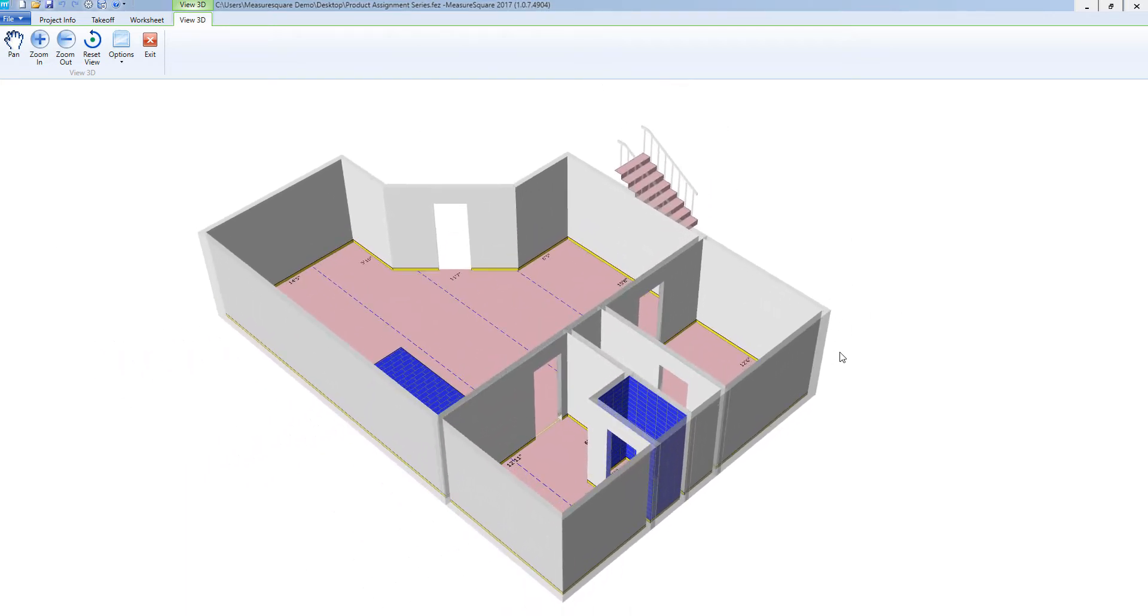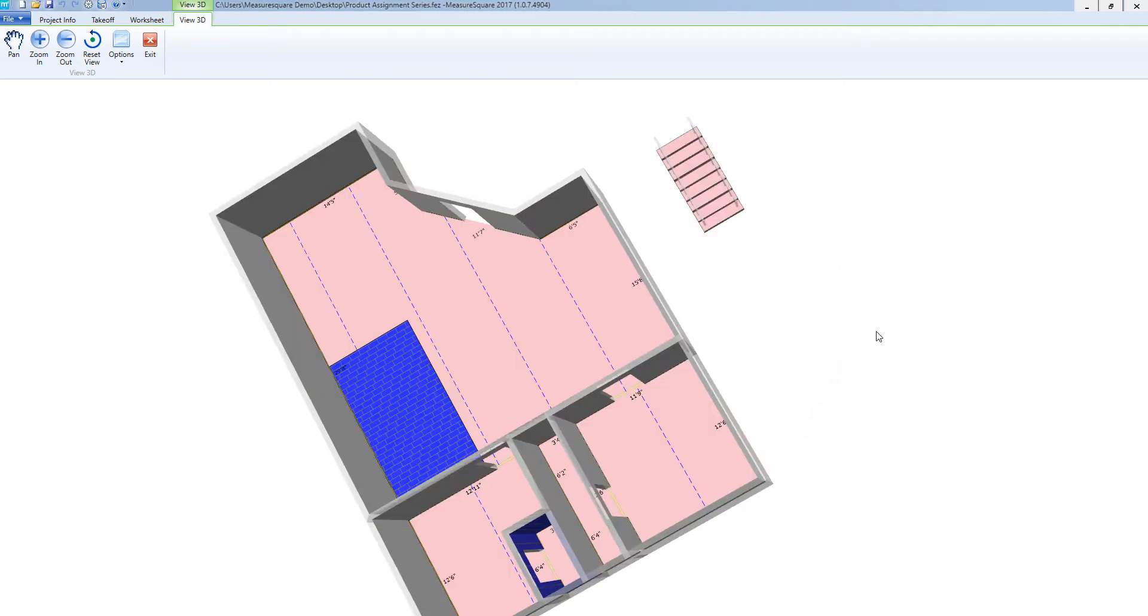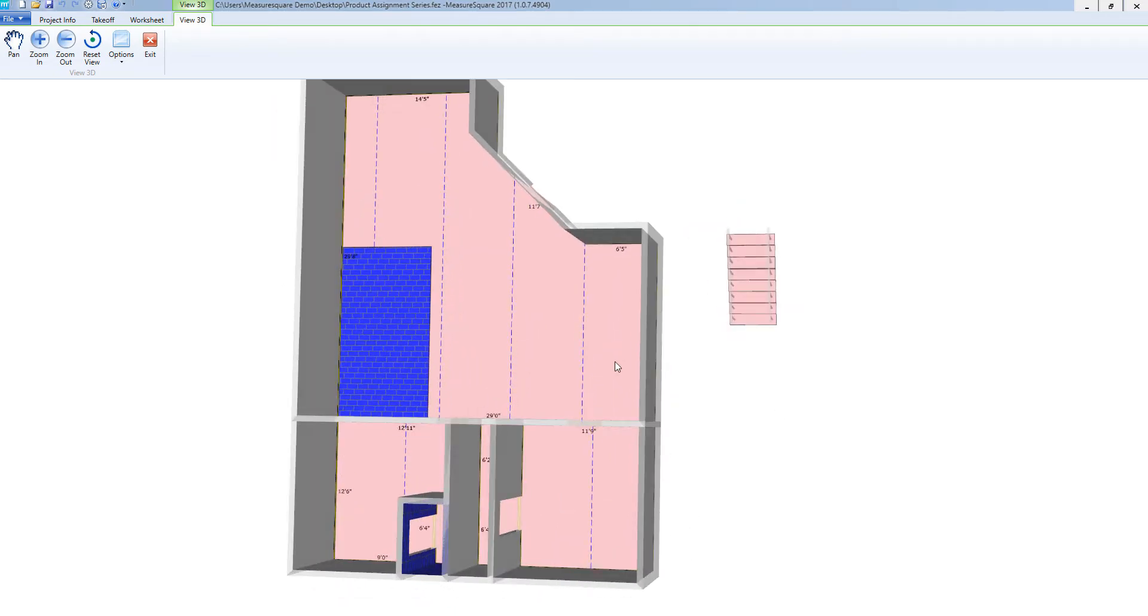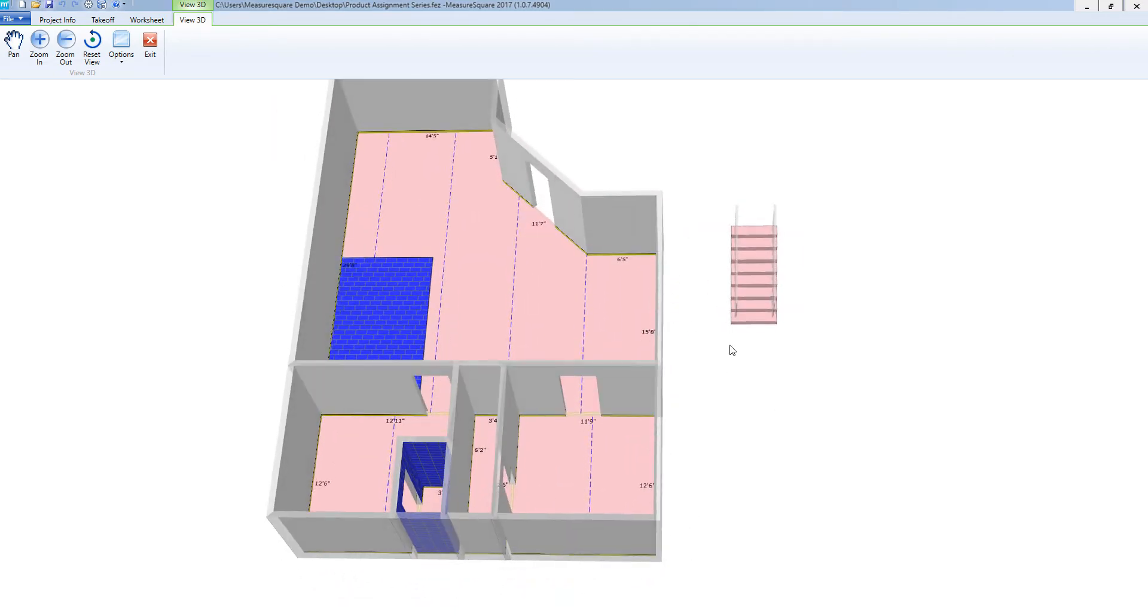If I'd like to manipulate the angle, I can hold down on my left mouse button and manipulate the actual angle of our view.